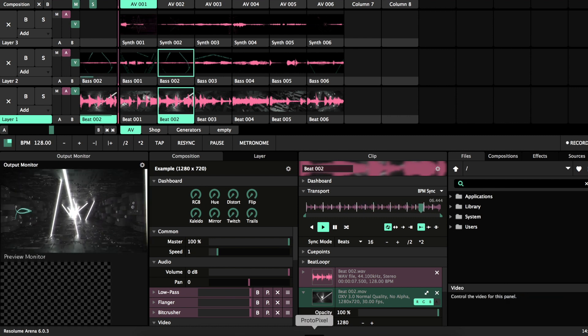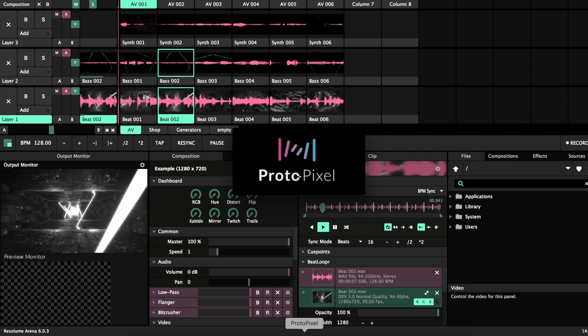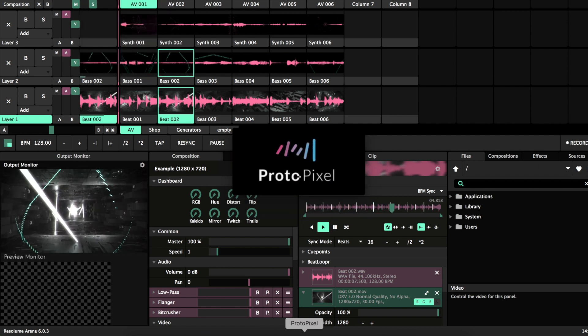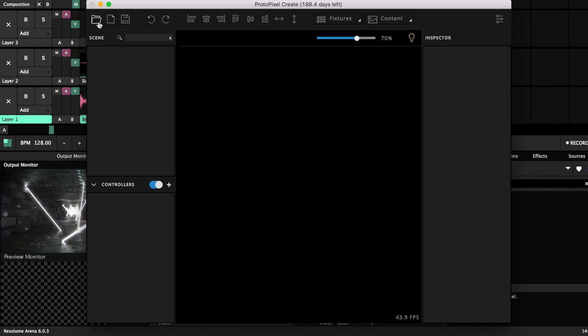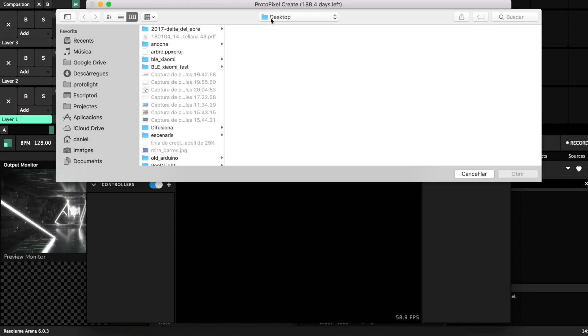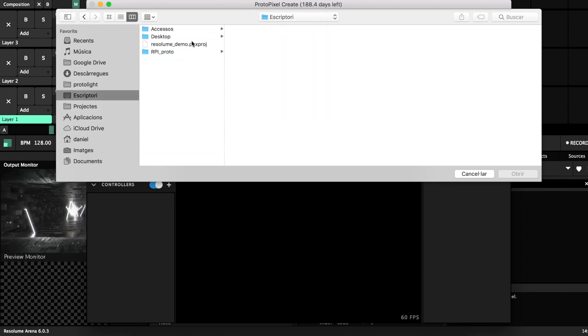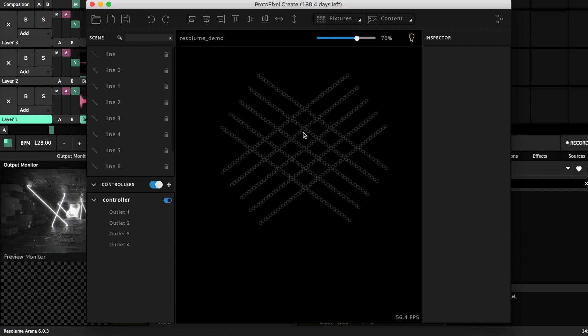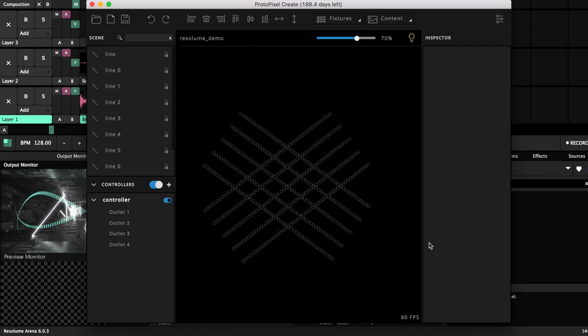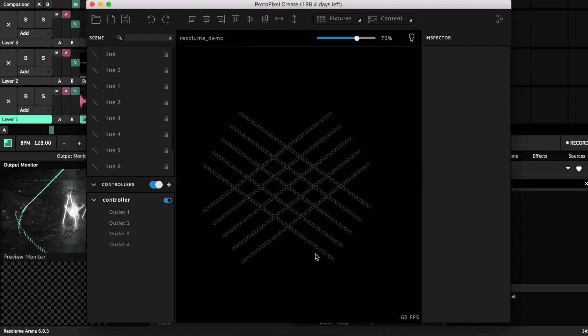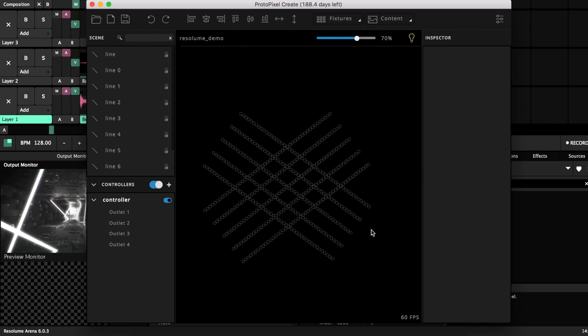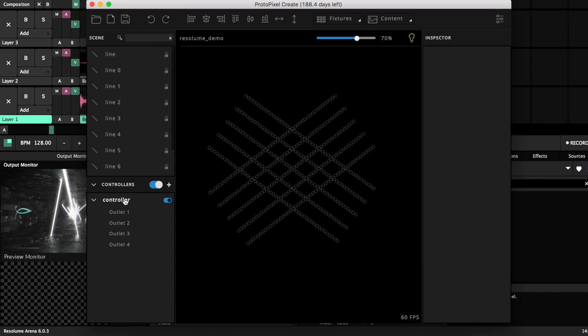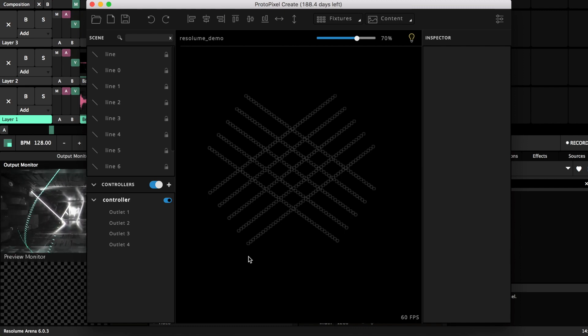Now with Protopixel we just open it and I will open a project that I have for this location. In this project here I have some LED strips, just in its place, like five like this and five like that, and they are already connected to the controller and everything is ready for adding some content.